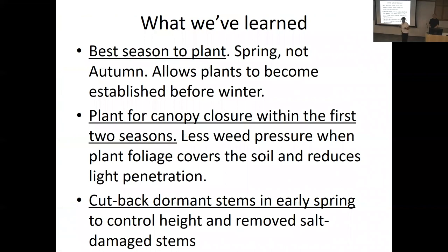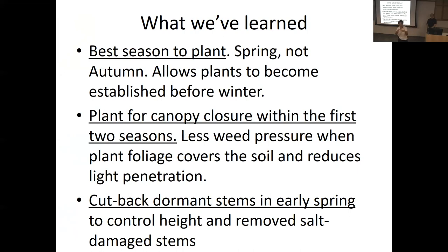What we learned: best season to plant — we planted in autumn, which wasn't ideal because the plants hadn't established before the snow came. We'd always do it in spring now, let them get established in the summer. Plant for canopy closure — when plants knit together, we get far fewer weeds and less maintenance. Cut back dormant stems in early spring to control height and remove salt-damaged stems. This year we had a lot of salt-damaged stems because of the late snowfall.